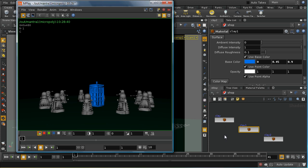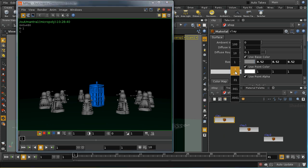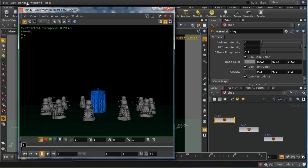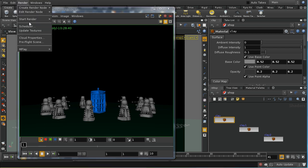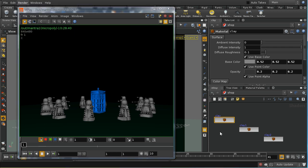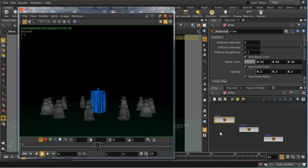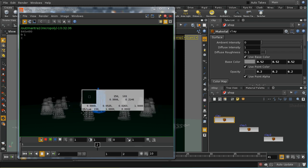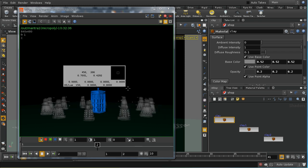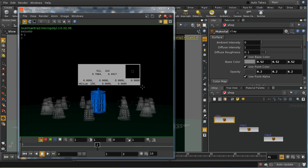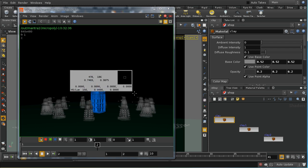Before I leave mplay and have a look in more detail at the compositor, I want to say a little bit more about the alpha channel. Let's take the material that's attached to our Daleks and turn down the opacity to say 0.2 and then re-render. We can see that's changed our image quite a bit. Daleks are now see-through.